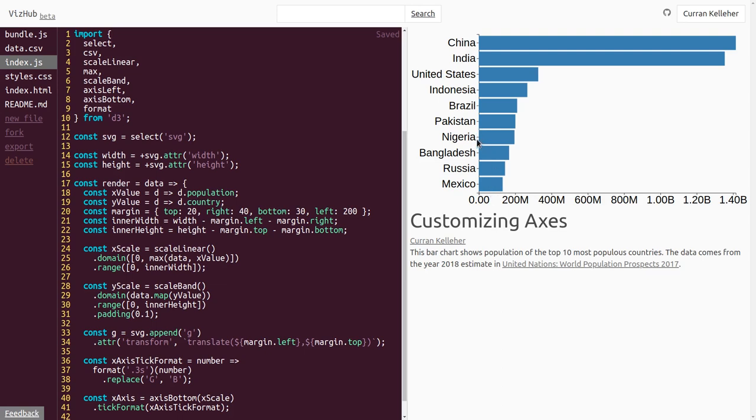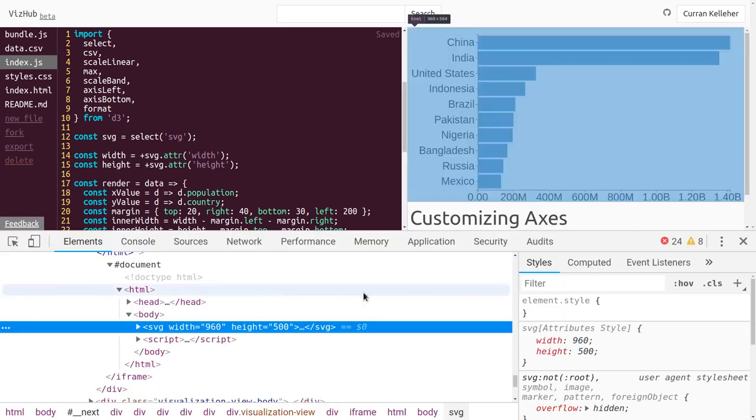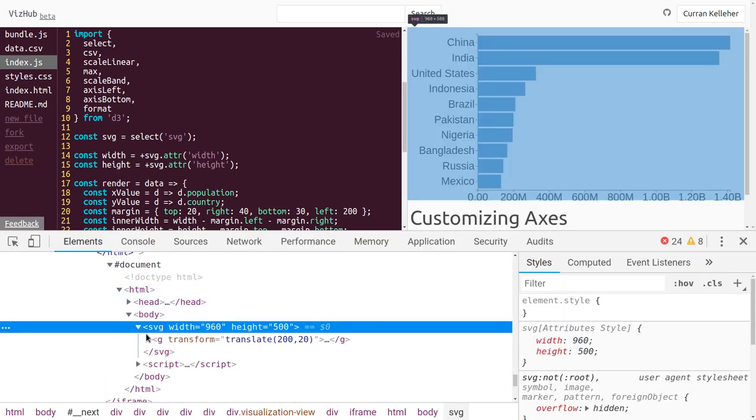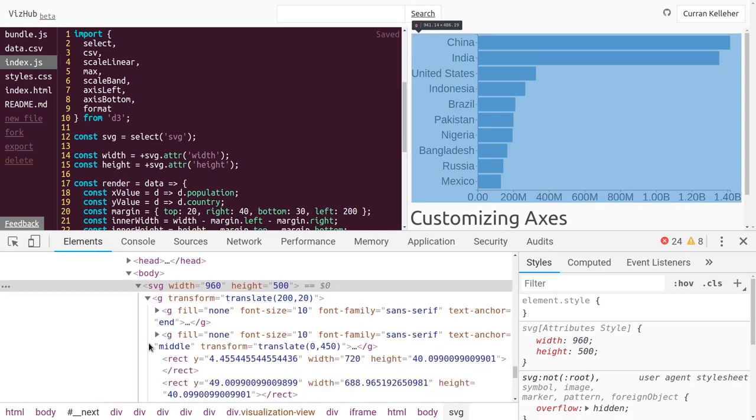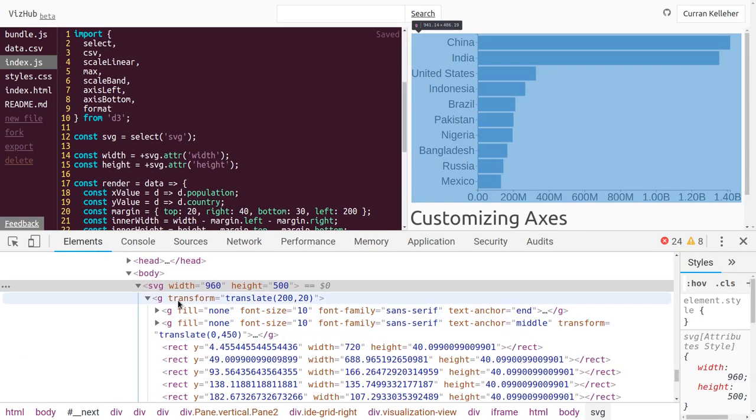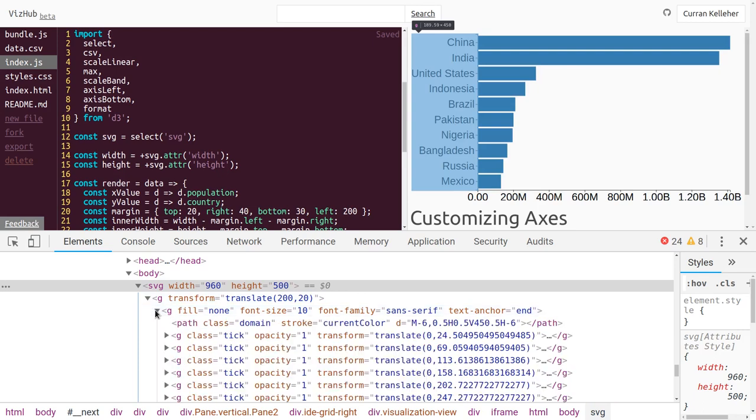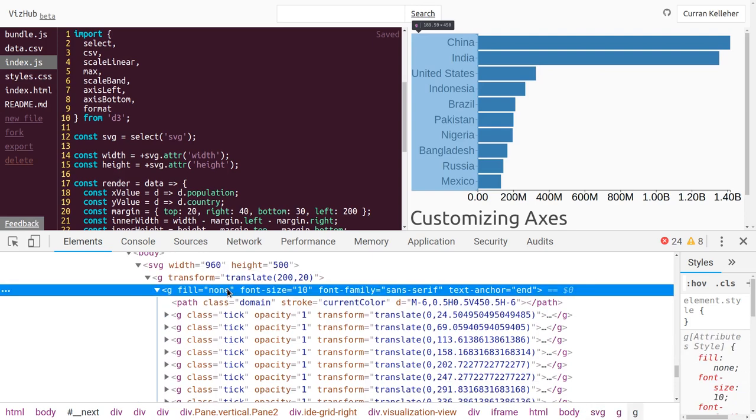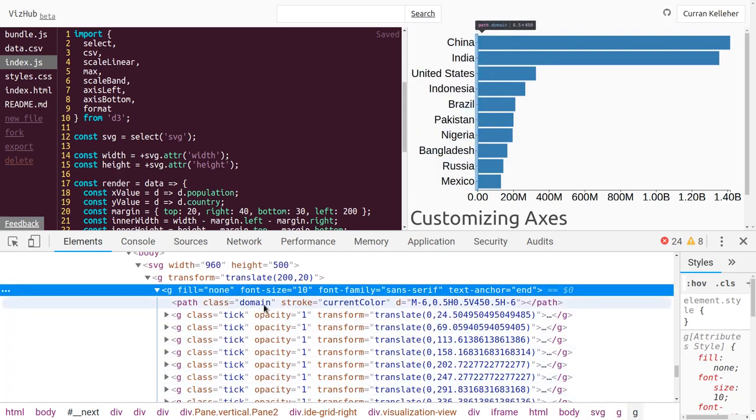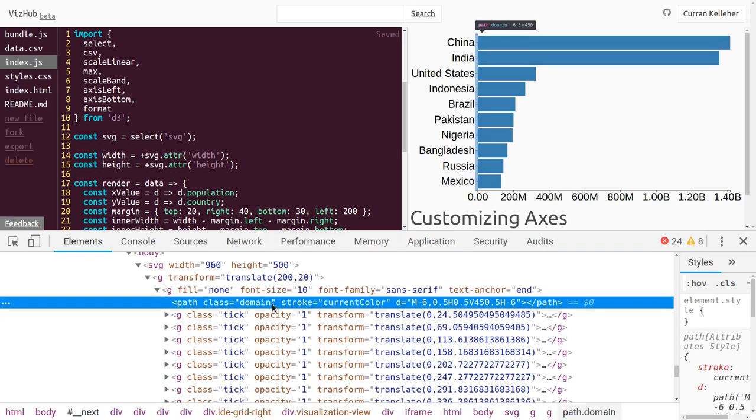To get rid of them, we need to see what's there. So I'm going to inspect the DOM and take a look at these axes. Inside of our SVG, we've got our parent group, and then we've got this group element that contains the axis, the y-axis. In this group element we have all these ticks and this domain path.